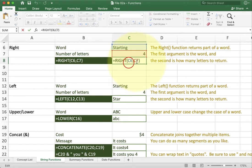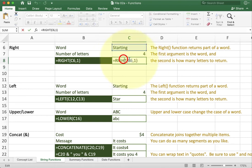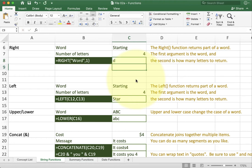Just like the previous one I can also use direct numbers here. So I can say to take the right one character off and now it returns the G. Similarly I can replace the reference with the word and now it's going to take the right one letter off of word like so.